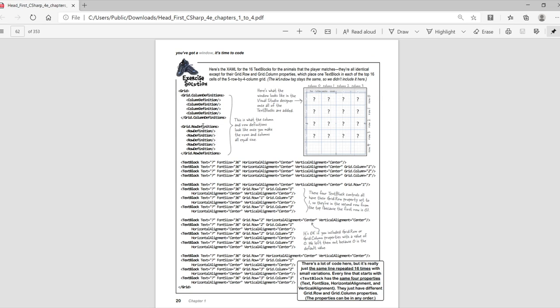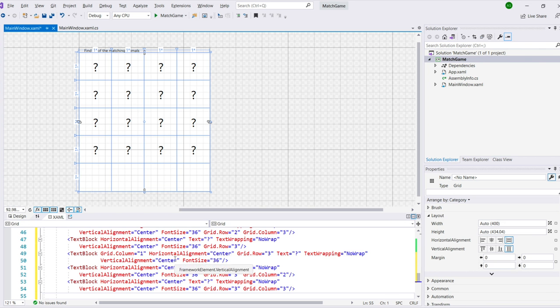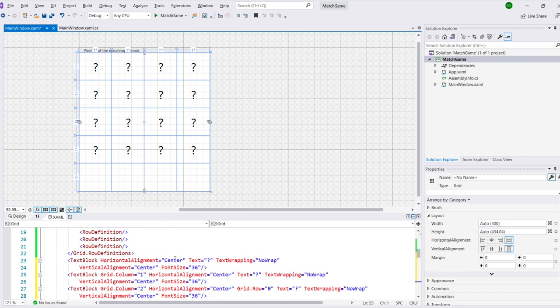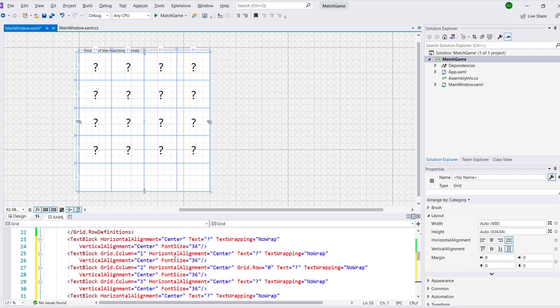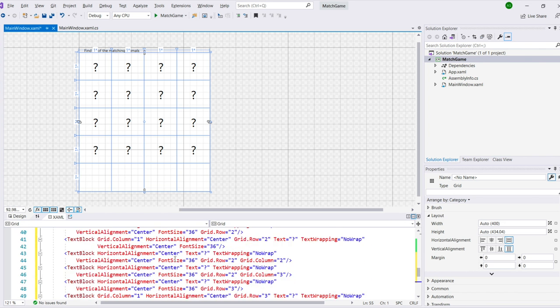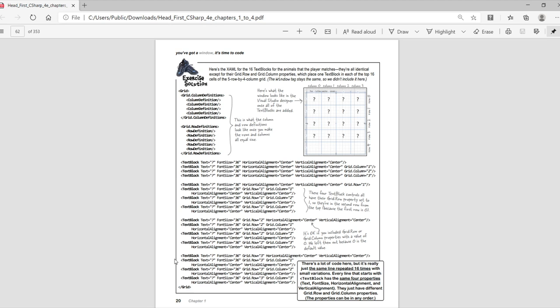Here's the solution. Make sure the solution in your XAML matches the solution in the book exactly. Properties can be a different order, but you definitely need exactly 16 text blocks.